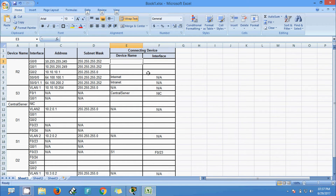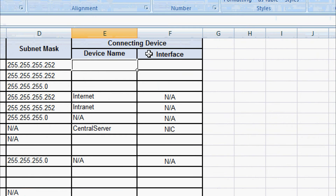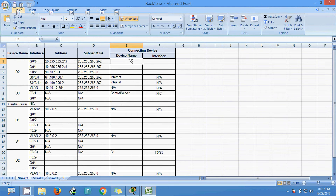Now we will go to connecting devices — we are going to specify the device name and interface. R2 interface GigabitEthernet 0/0/0 is connected to which device and to which interface — we will identify that.